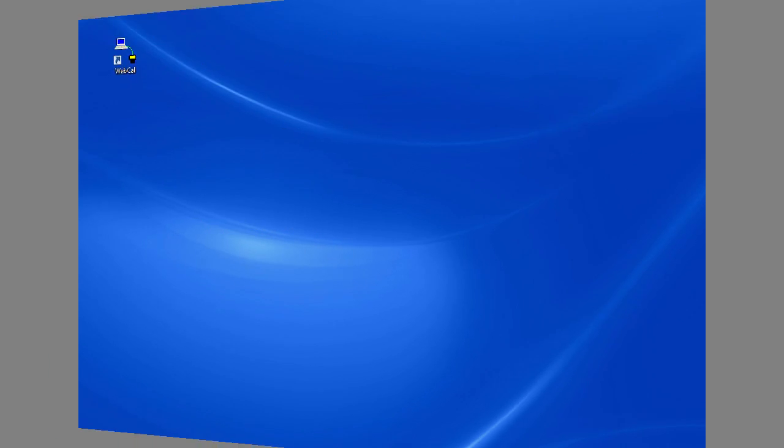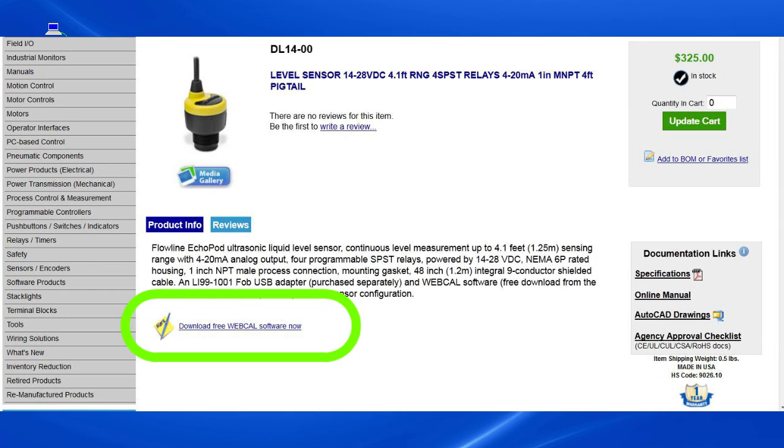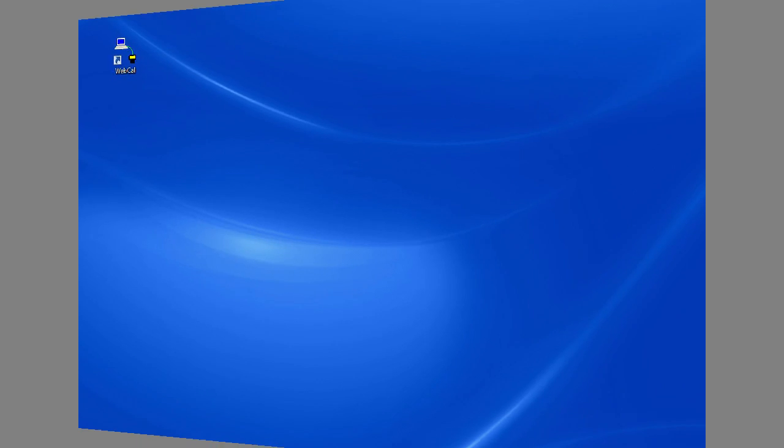Let's take a look. Step 1: Download the free configuration software from the AutomationDirect website and install it.